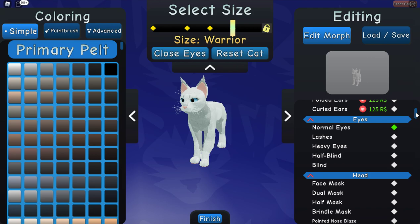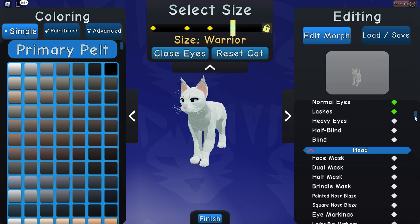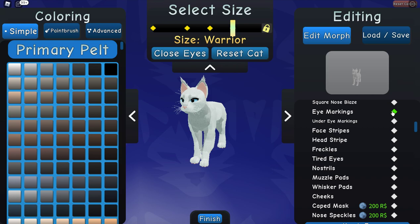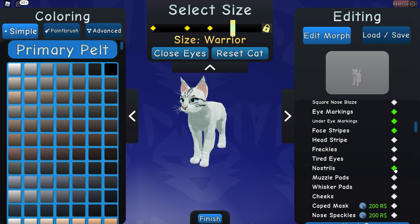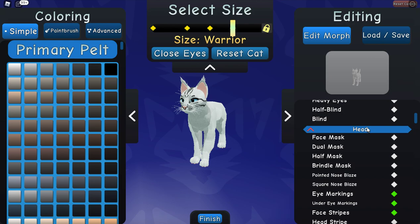Specifically Skyflyer, my kitty. Go ahead and check off ear tufts, then go over to Lashes. Then you want to check off eye markings, under eye markings, face stripes. Then you want to check off nostrils, muzzle pads, and whisker pads, as well as cheeks. Now all of these things are under the head category.